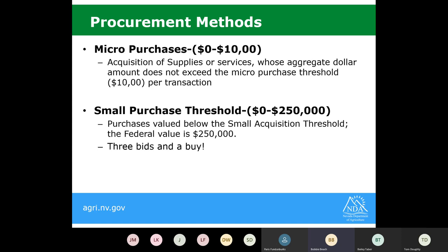As I'm talking through these, these are all federal thresholds. So if in your SFA you wanted to be more restrictive, that is your option to do so.